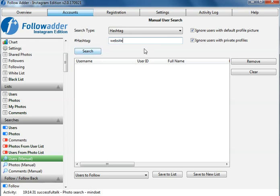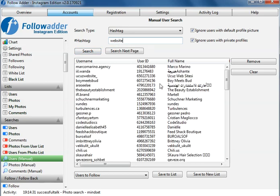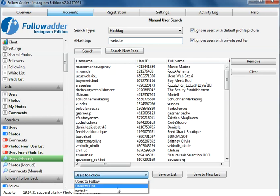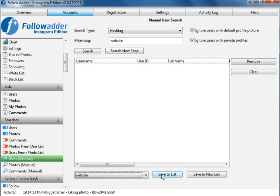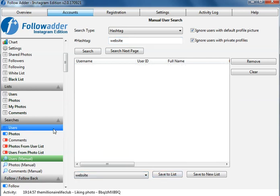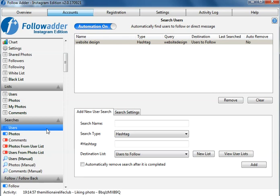It will now search for users on Instagram with that hashtag. So now what you need to do is you need to click the list to save it to, press save to list, and then go back to users here.